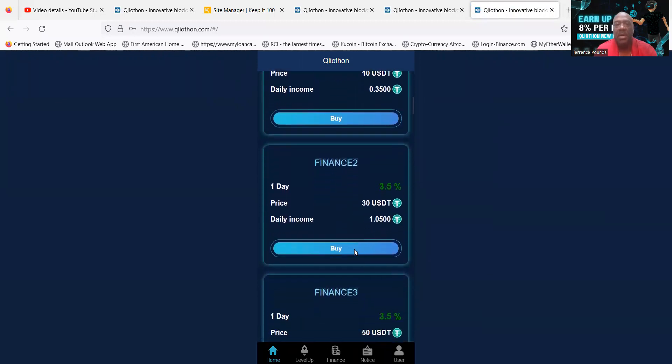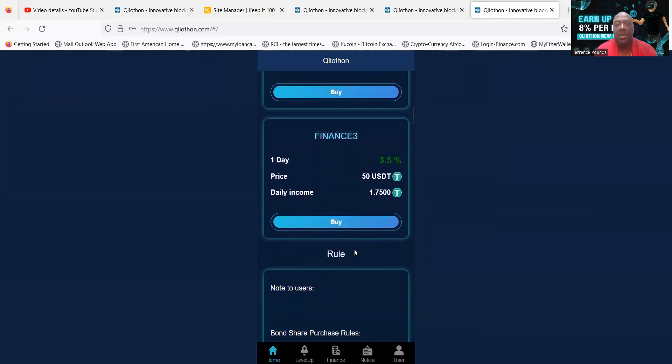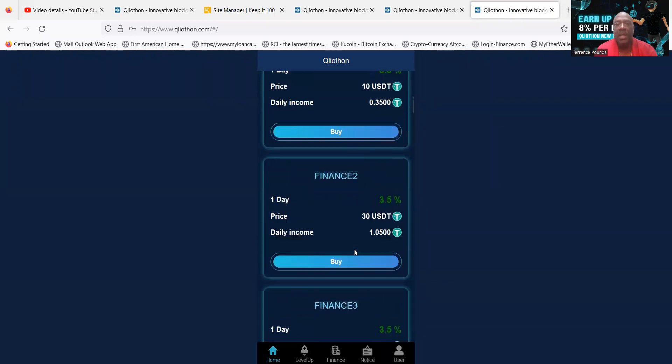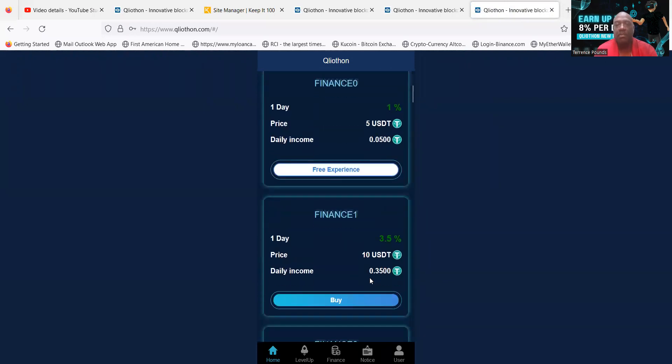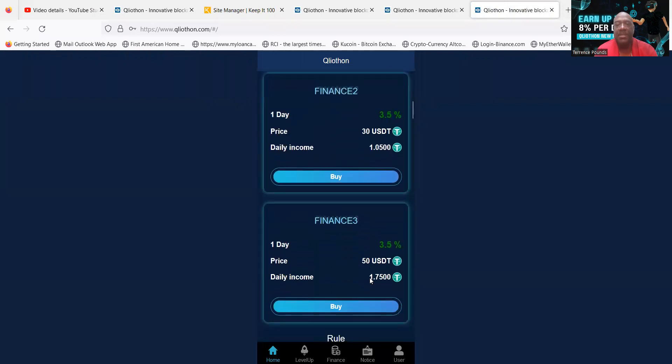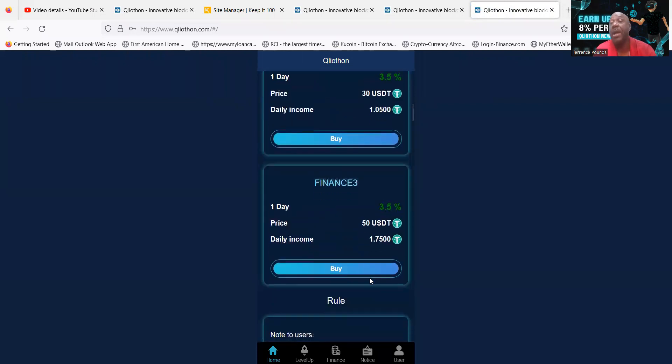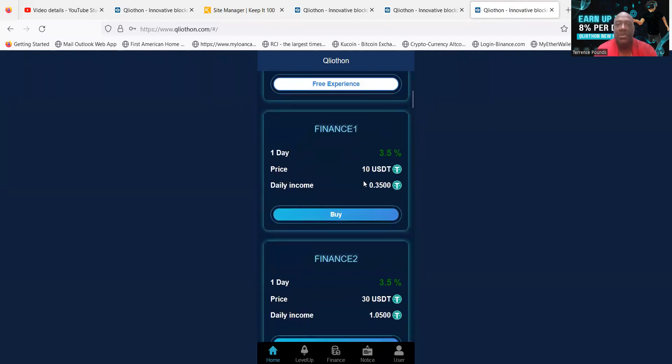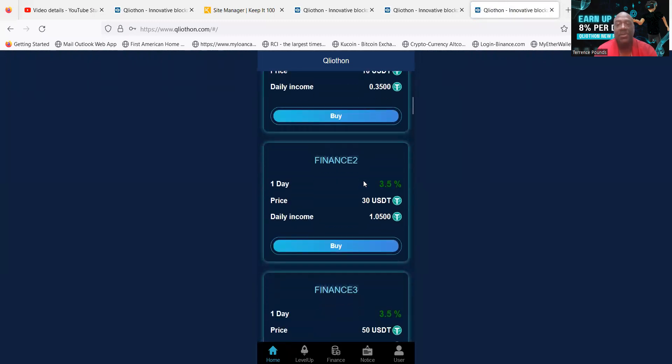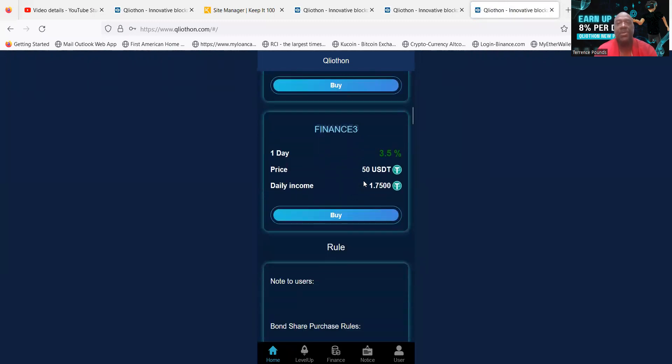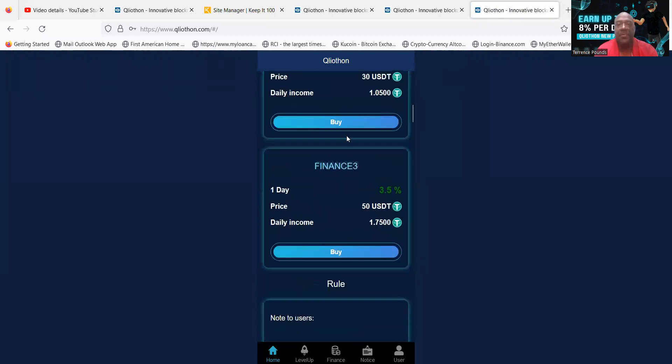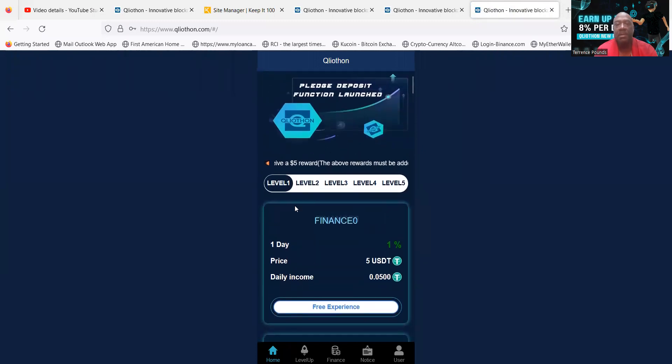And as you can see folks, if you get started on level 1, you can earn between 1% and 3.5% per day. And then folks, you can see the starting amounts are $10, well $5, down to $50. Now folks, if you want to put more money in the project, there's a level 2.